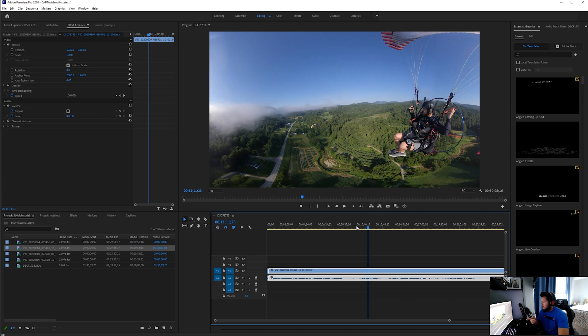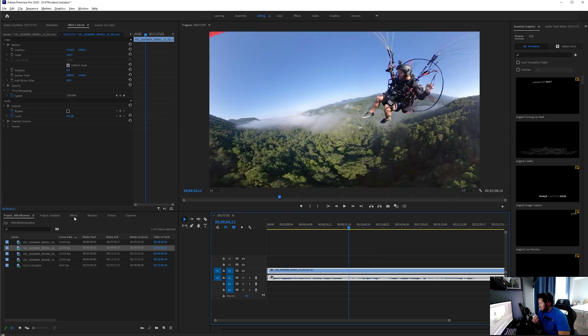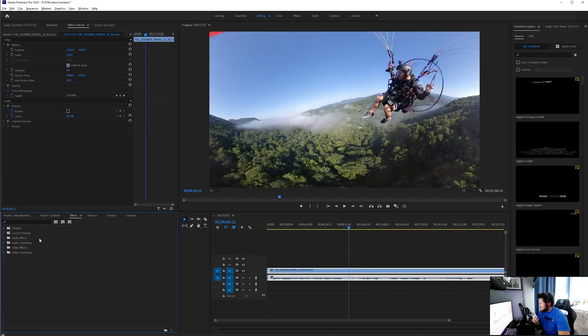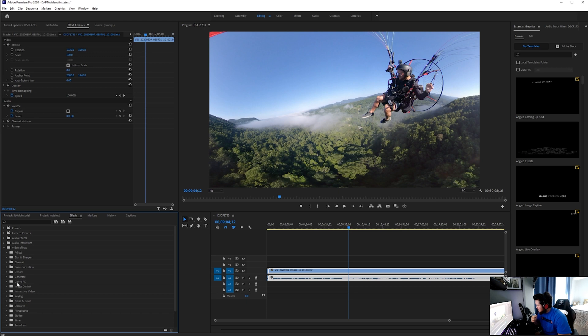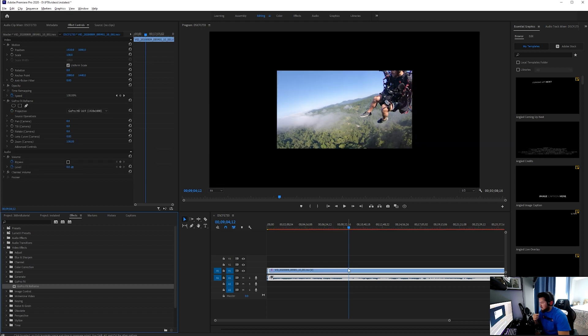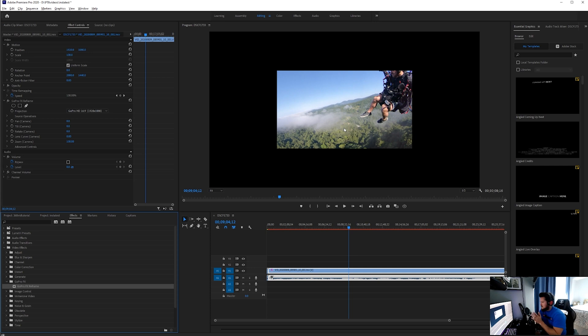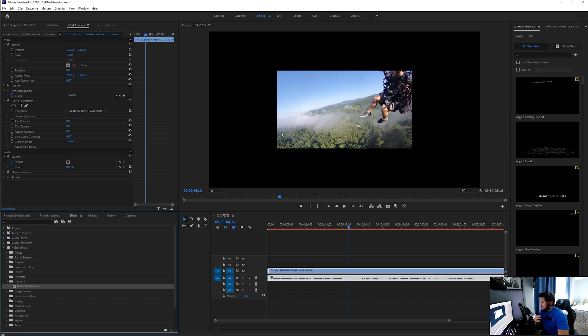What we want to do is go to our effects, video effects, and since you downloaded that GoPro FX Reframe, you're going to see GoPro FX Reframe. Drop it right on there. Now see it changes it. It's not 4K though, so this is one of the things I was struggling with. How do I change this from just 1080 on my Insta360 video?